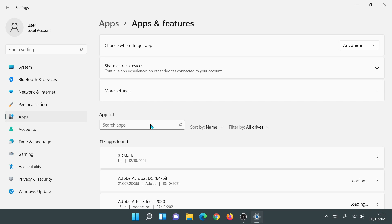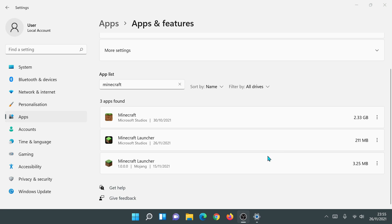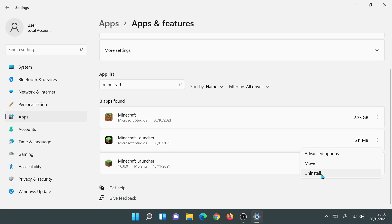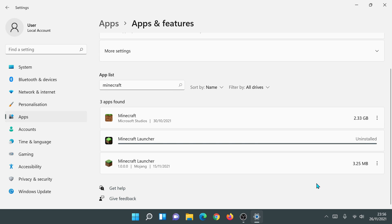In the Apps and Features search bar, type in 'Minecraft'. You'll see a few apps: Minecraft Bedrock Edition at 2.33 gigabytes, the new Minecraft Launcher at 211 megabytes (it says Microsoft Studios and may be up to 400 megabytes depending on what's downloaded), and the old Minecraft Launcher at just 3.25 megabytes with Mojang listed. I'm going to click on the three dots next to the new launcher and click Uninstall to remove it from my system.